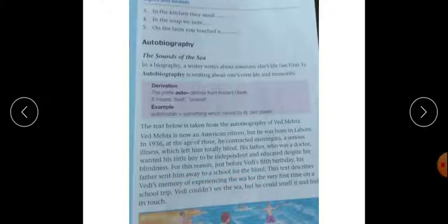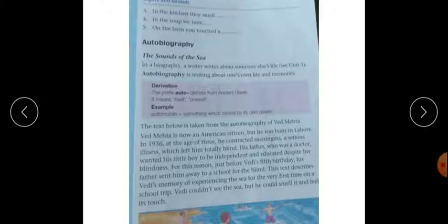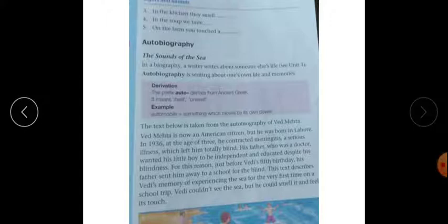This text describes the memory of experiencing the sea for the very first time on a school trip. Ved could not see the sea, but he could smell it and feel its touch. Ved jo tha, pehle apne blind school mein, ye first trip tha. Is ke bare mein jo hai, ye text describe kar rahi. Us ka kya experience tha? Kyunki woh dekhte nahi sakta tha, to woh smell aur feel touch jo hai, woh kar sakta tha. Is ke zariye us ne ye apna enjoy kiya tha.